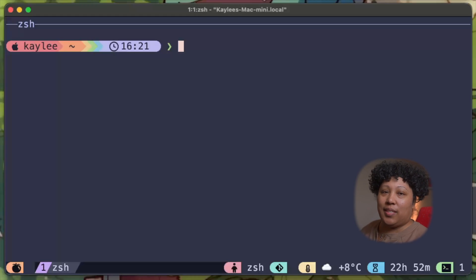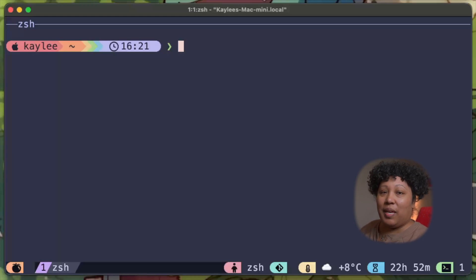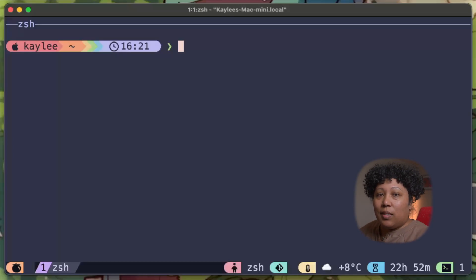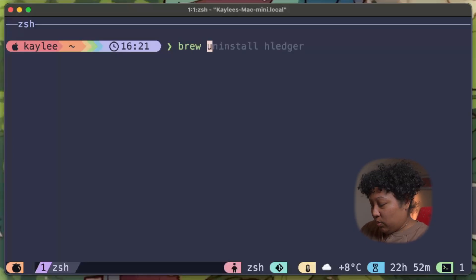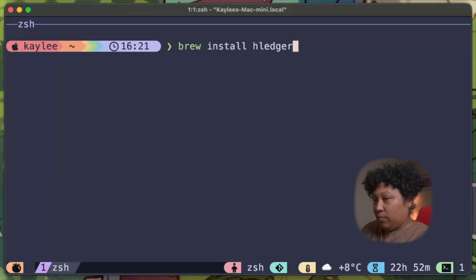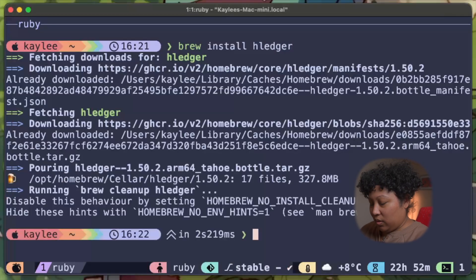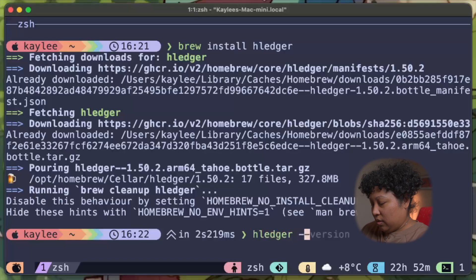First, we need to install Hledger. It's free, open source, and works on Mac, Windows, and Linux. I'm putting the exact install commands for your operating system in the description. For Mac users with Homebrew, it's literally 'brew install hledger'. Done. To check it worked: 'hledger --version'.